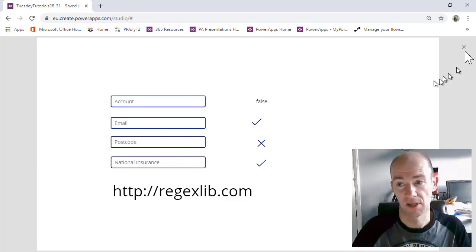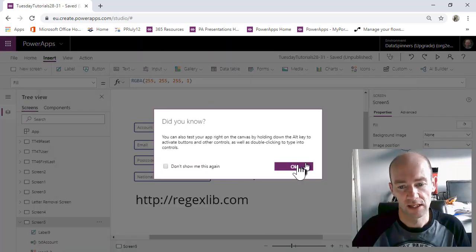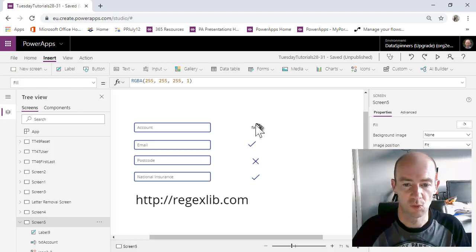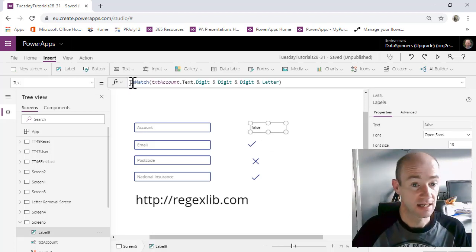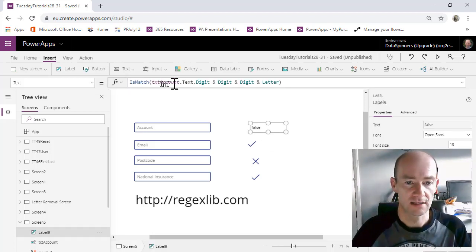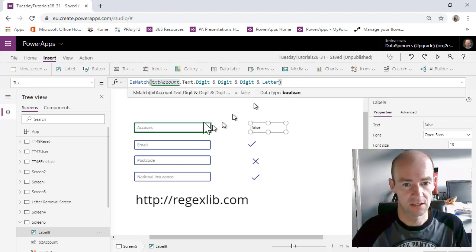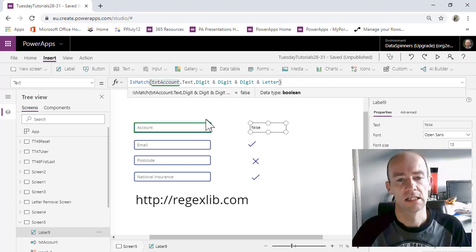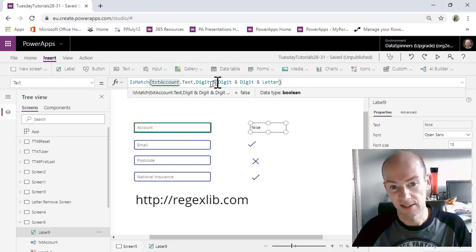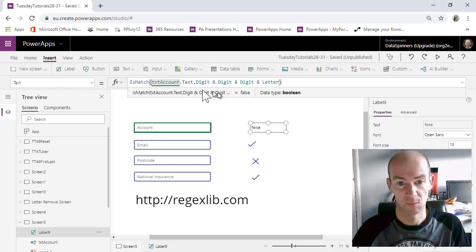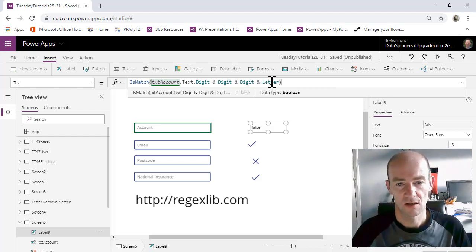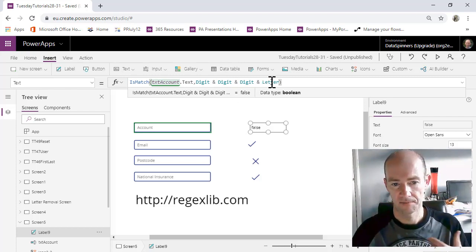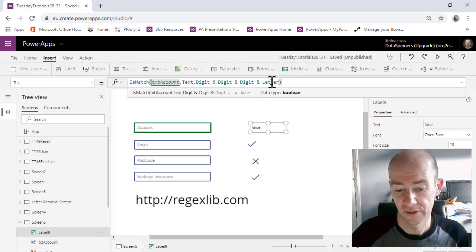I use the isMatch function and if we look at the isMatch function, what we can see is it says isMatch, textAccount.txt, which is this field here. You can see it highlighted and it goes digit, digit, digit, letter and with ands in between.